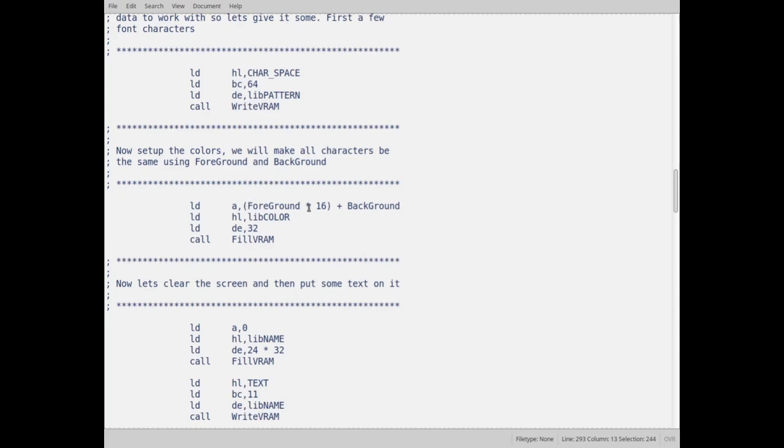So what I do is I take the foreground, multiply it times 16, add the background, and put that in the register A. In HL, I put the address of where the color table is in VRAM, and I tell I want to copy 32 bytes, and I go to fill VRAM to copy it over.